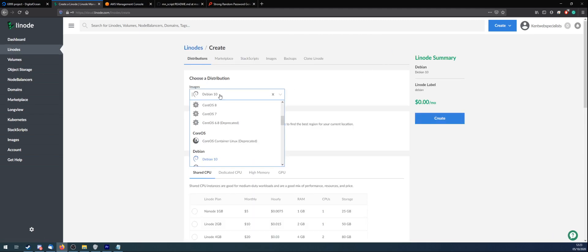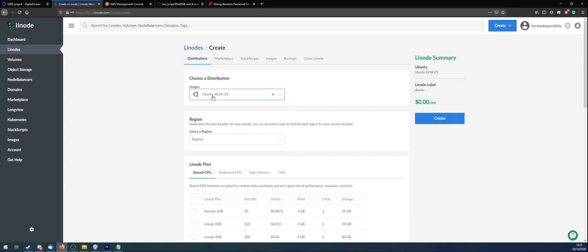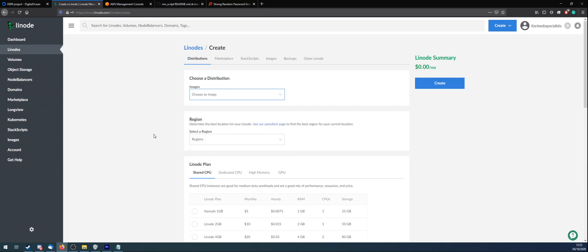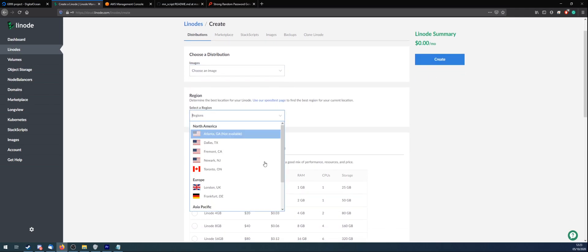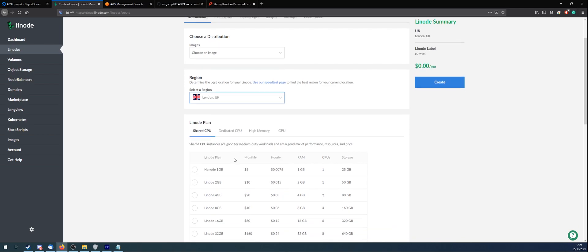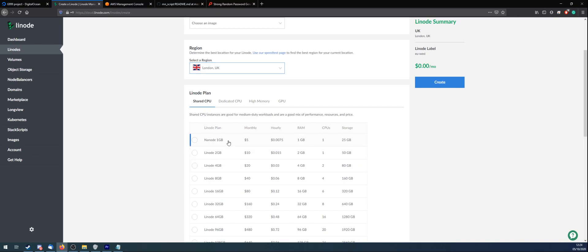In the images, you want to scroll down and select Ubuntu. Make sure it's 18.04 and not any of the other ones. In regions, wherever you live, whatever's closest, because you're going to want to be able to access this as quick as possible. For me, that's London, UK. If you're doing this on a proper environment, you want to go with Linode 4GB-ish. I suppose you could try and push it to the 2GB, but I wouldn't. As I'm just testing with this one, I'm going to go 1GB.